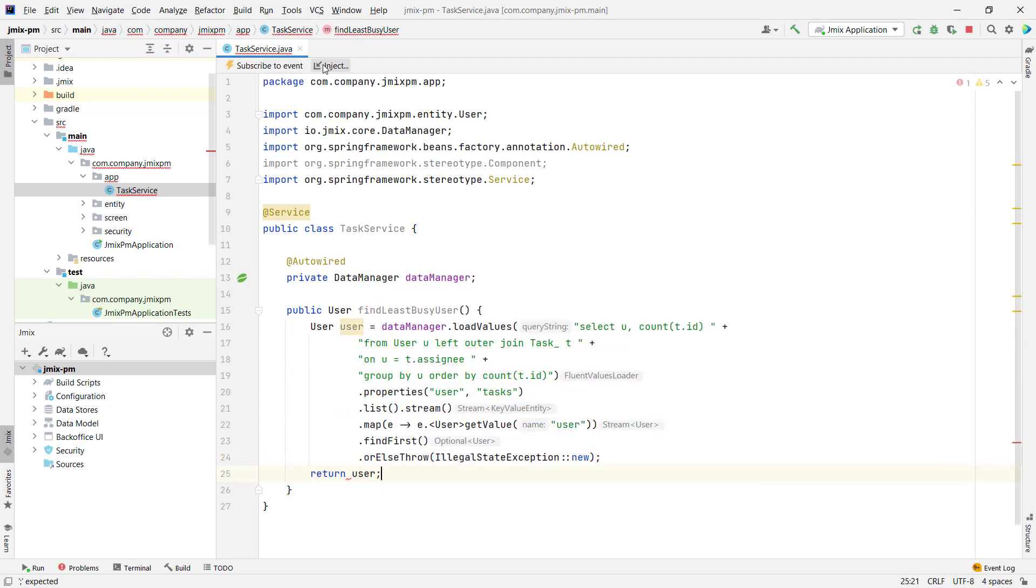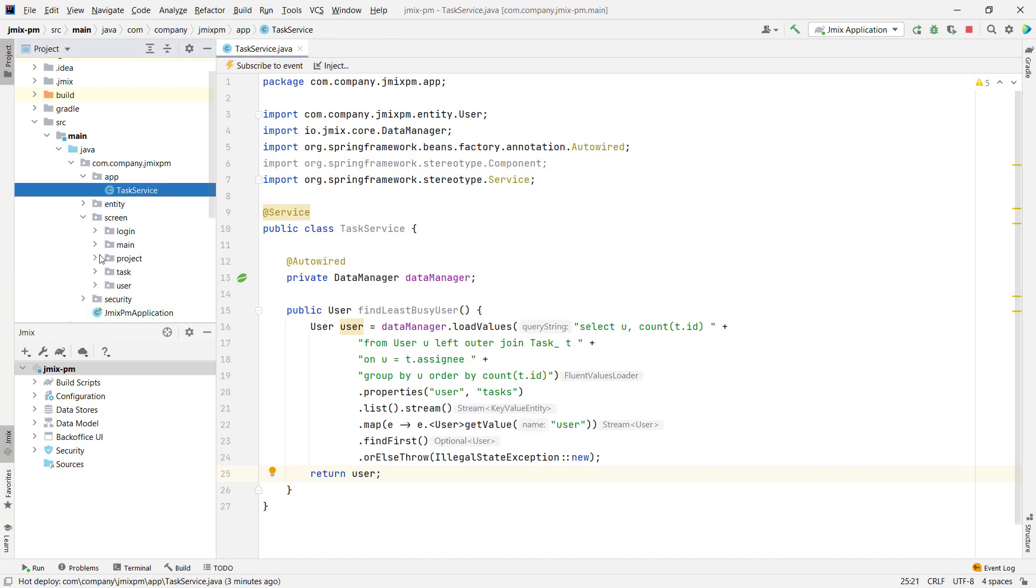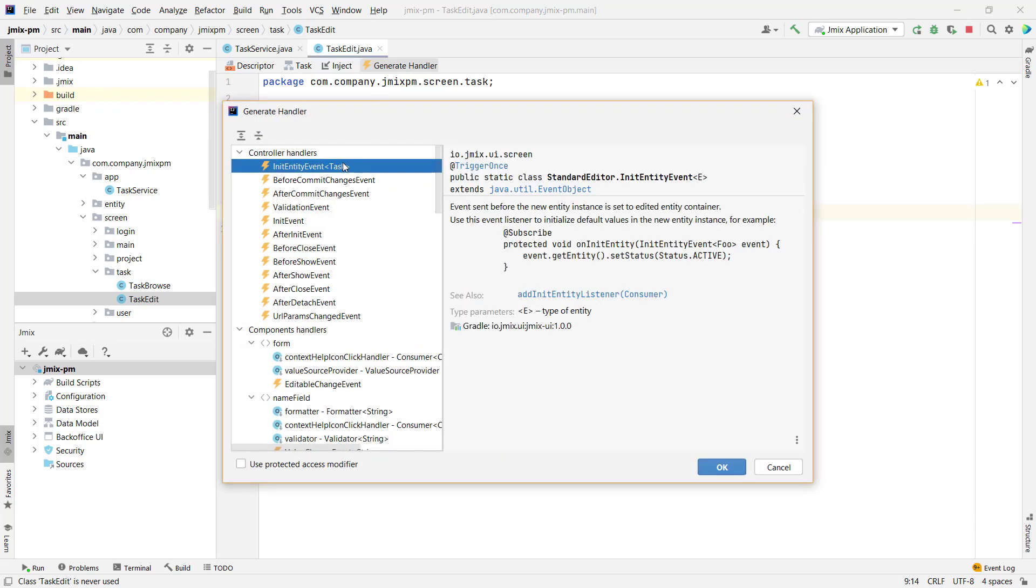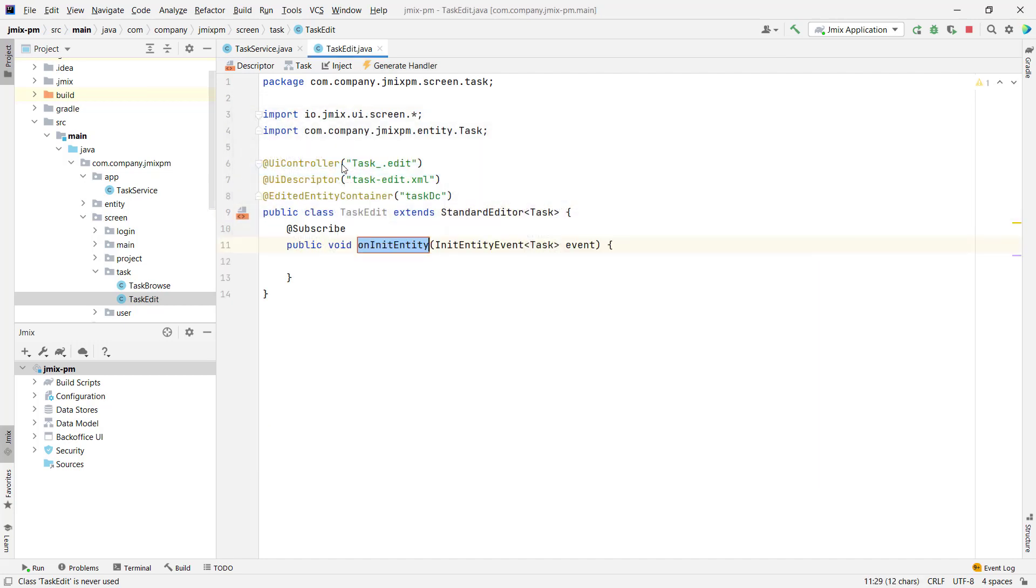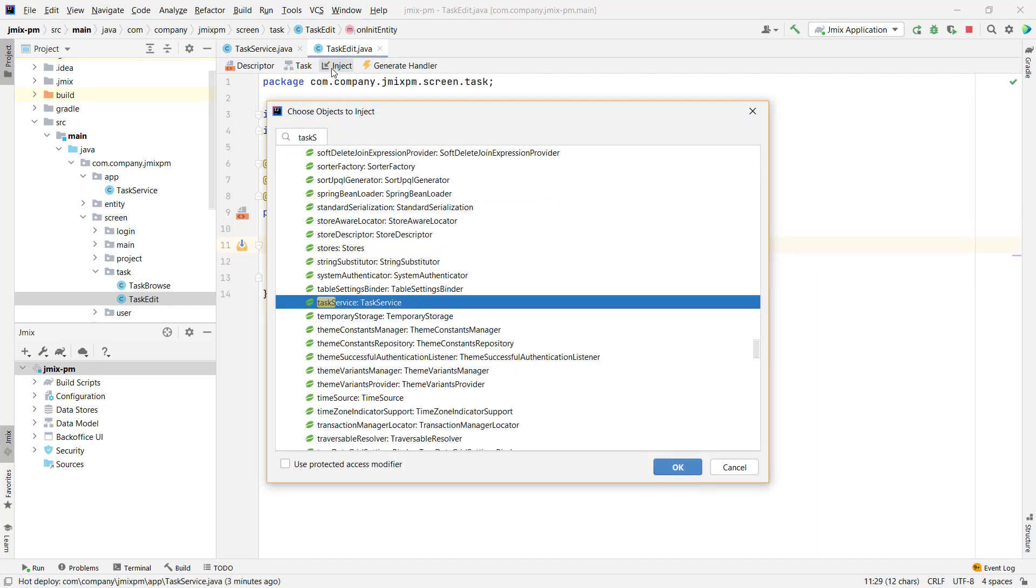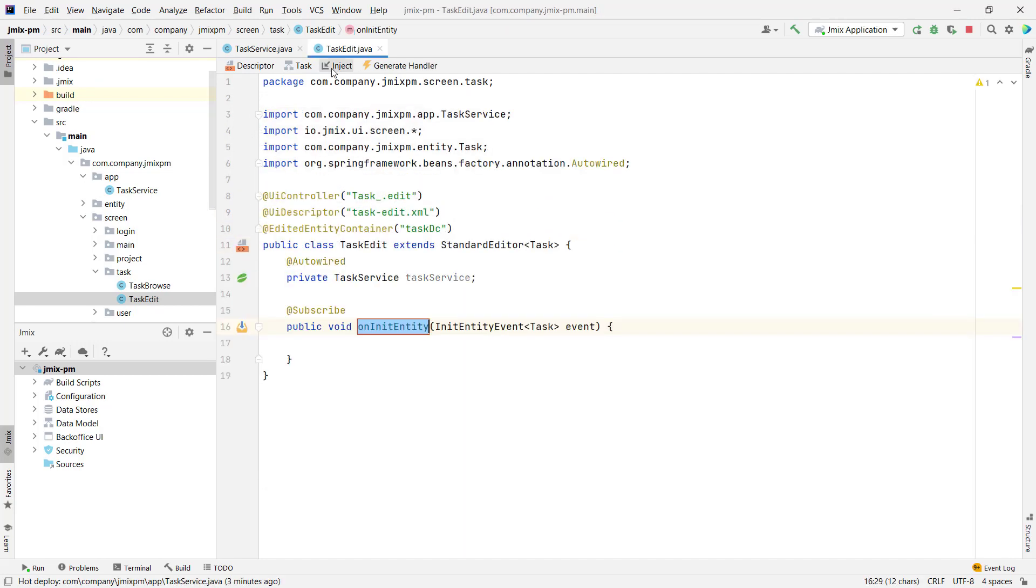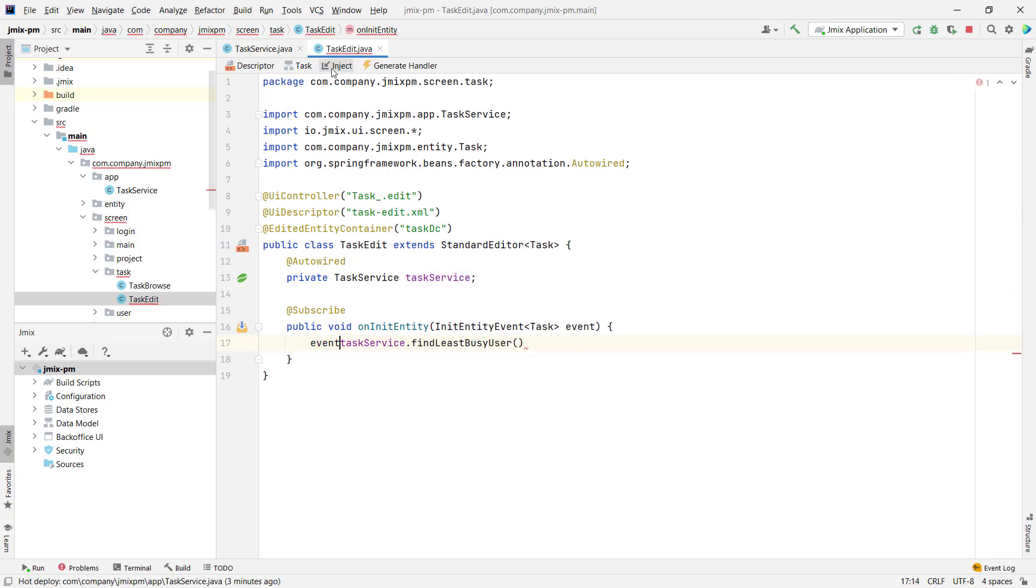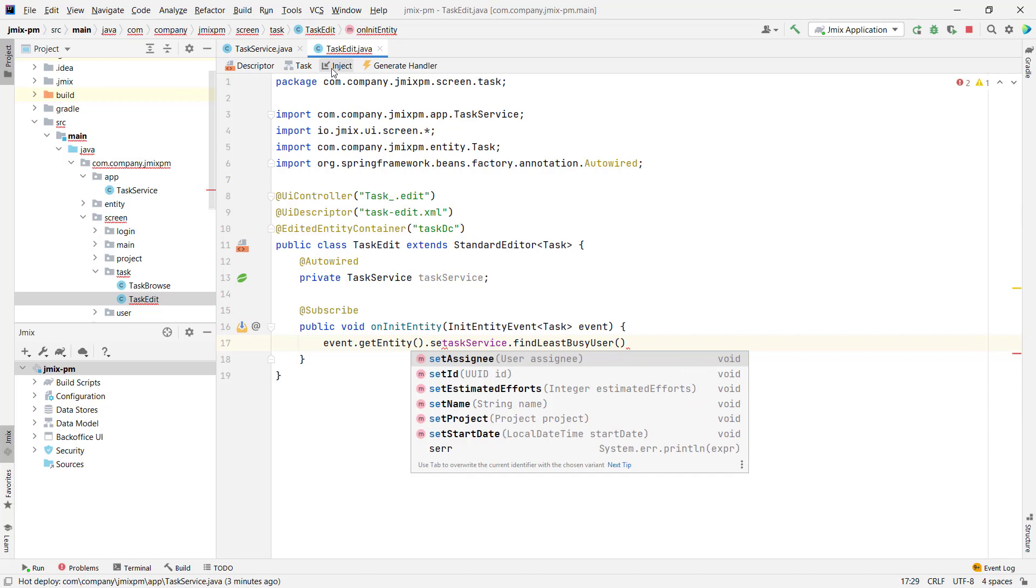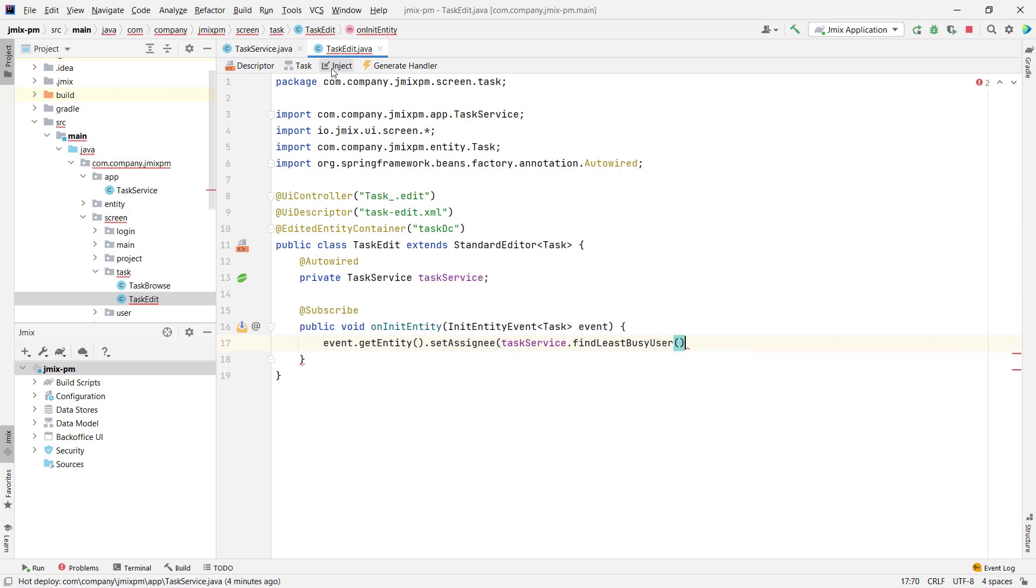Now, we need to invoke this service from the Task Editor screen. In the screen controller, we need to subscribe to the InitEntity event, which is invoked when a new entity instance is created. Let's inject the service and invoke it in the event handler. Assign the execution result to the Assignee field of the created task.